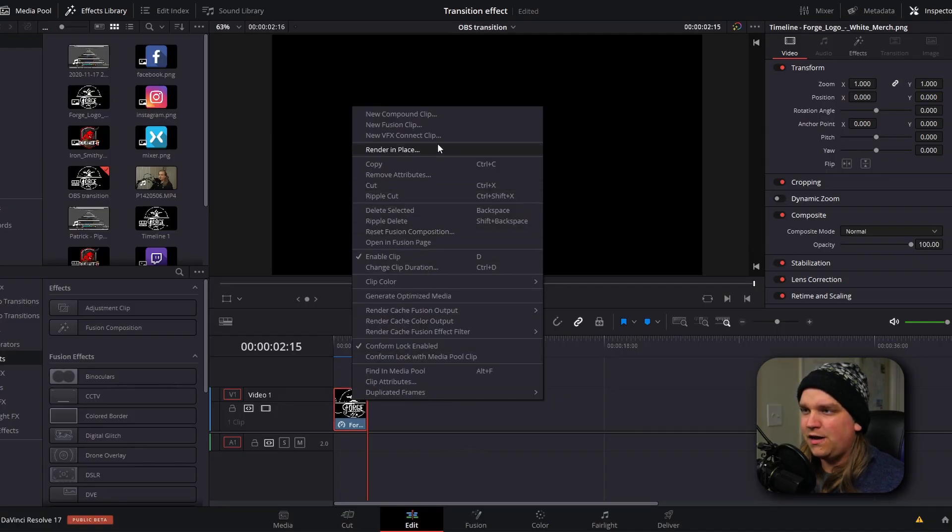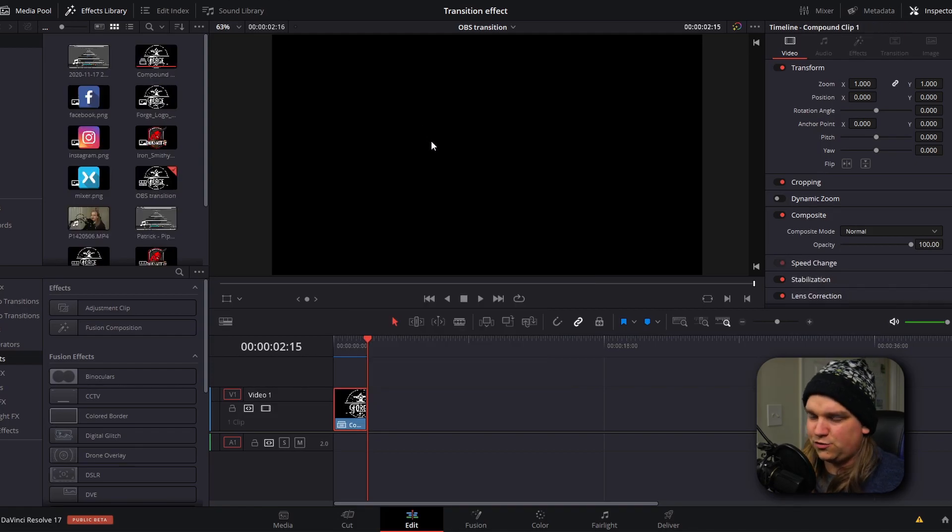Before we jump to the deliver page, there's one thing we need to do: right-click on our final effect and go to New Compound Clip and just create that. This is to get around a little conflict Resolve has with exporting a still image with an alpha layer. Right now all you need to know is you need to make this a compound clip for your export to work.